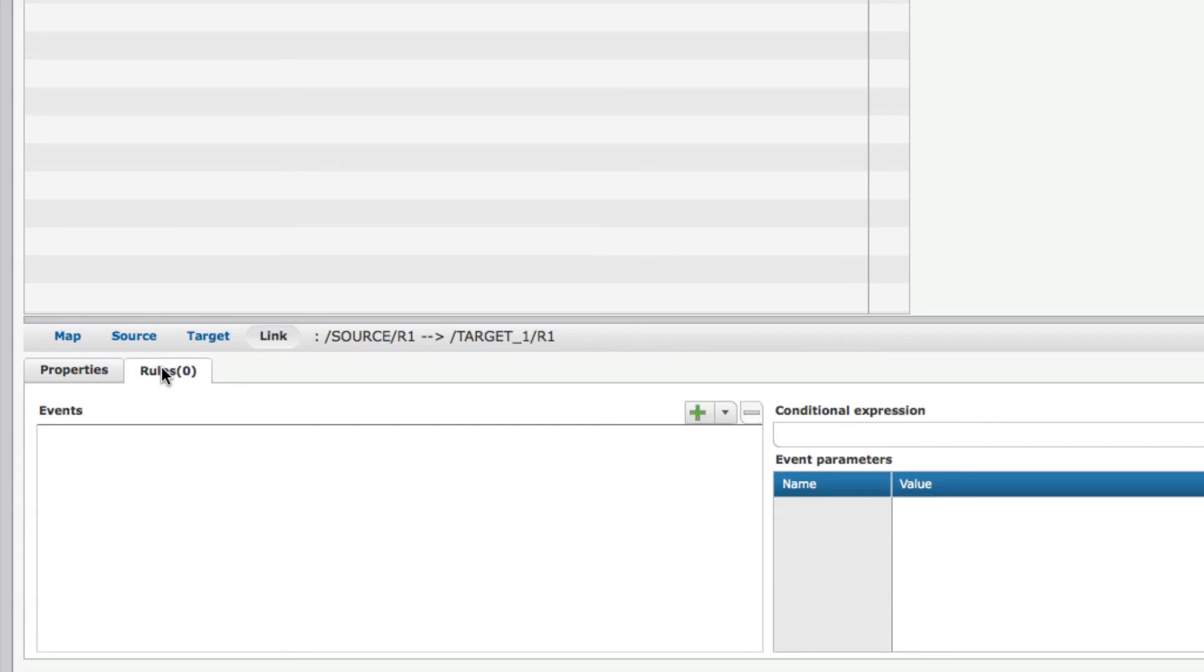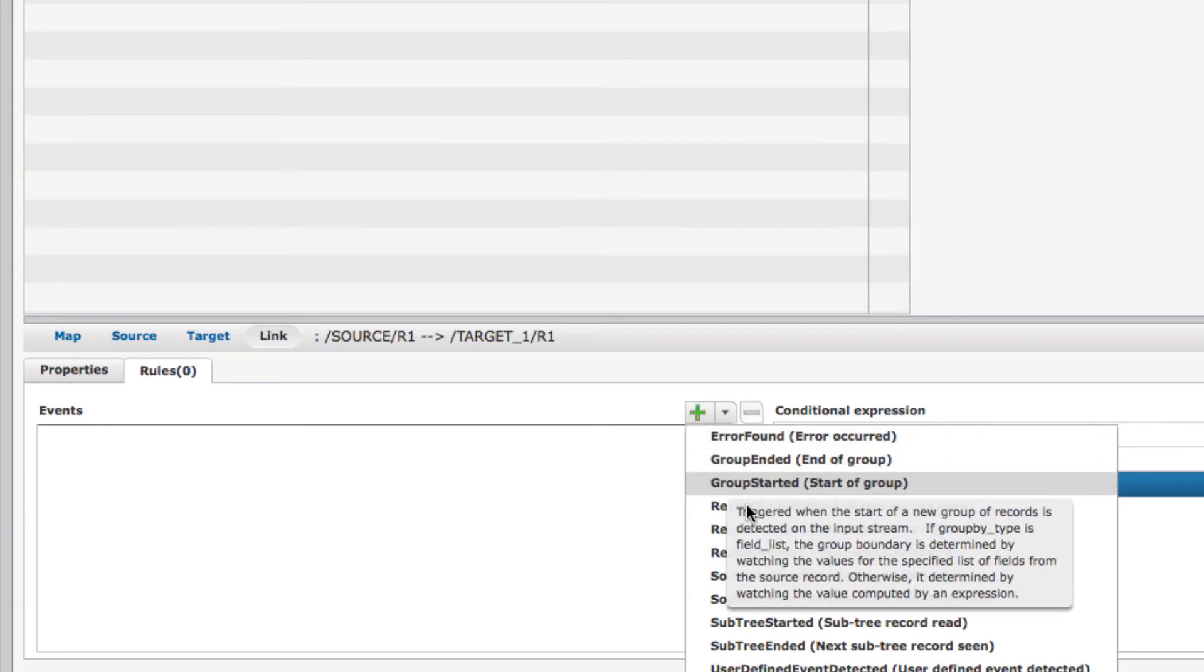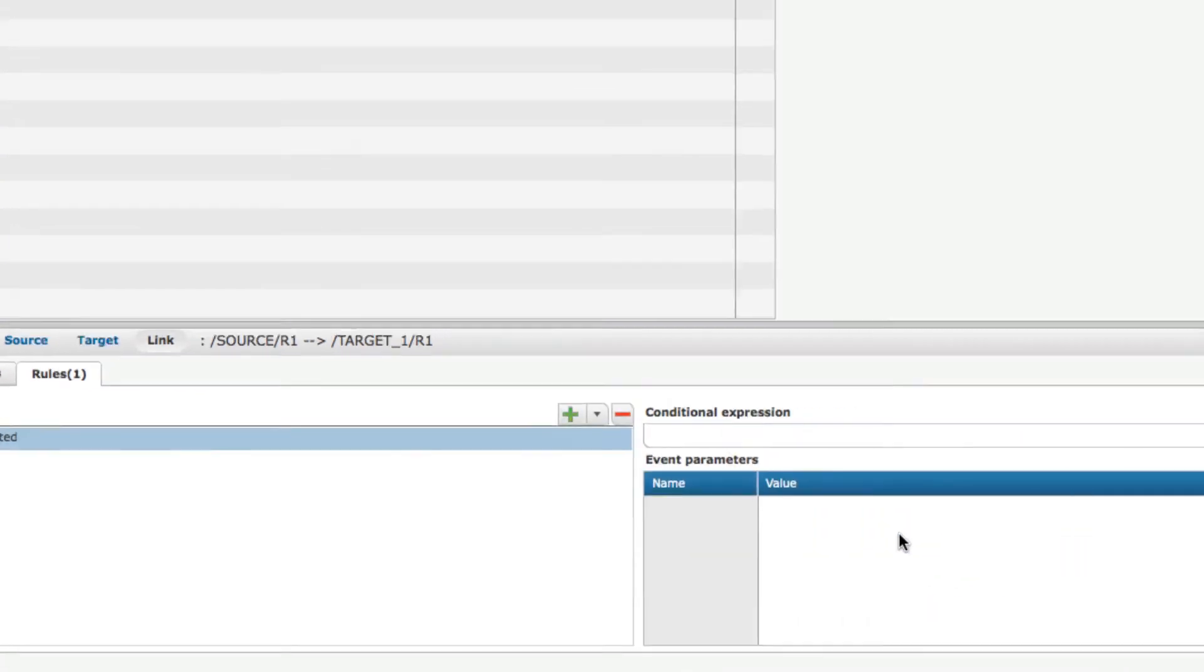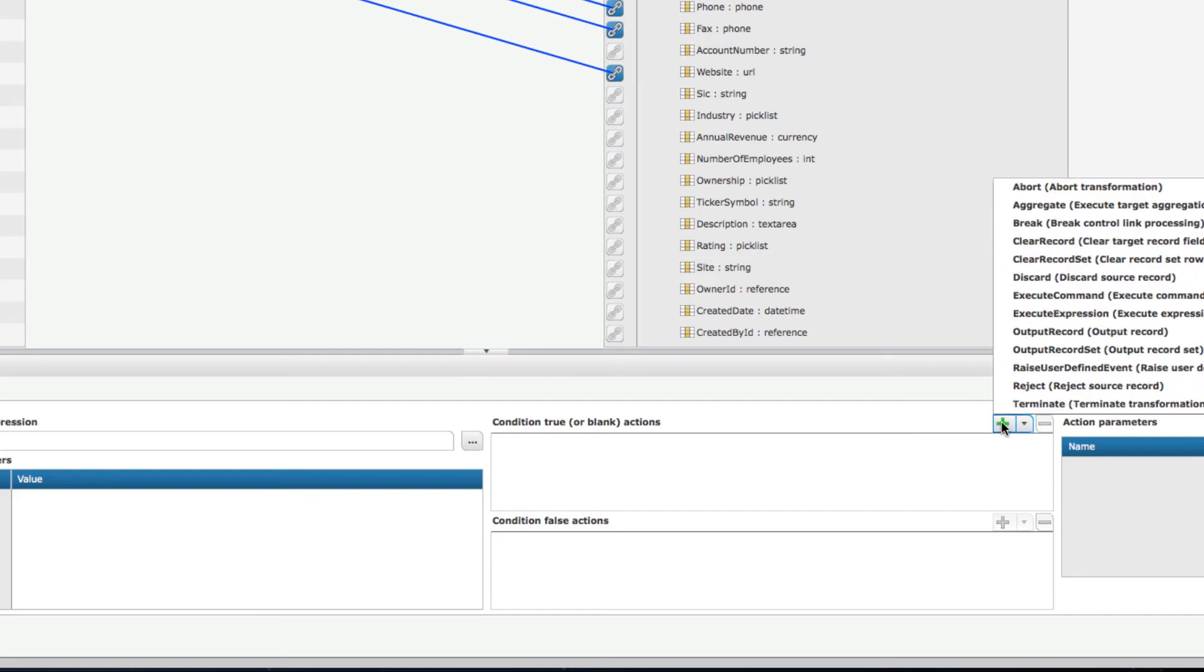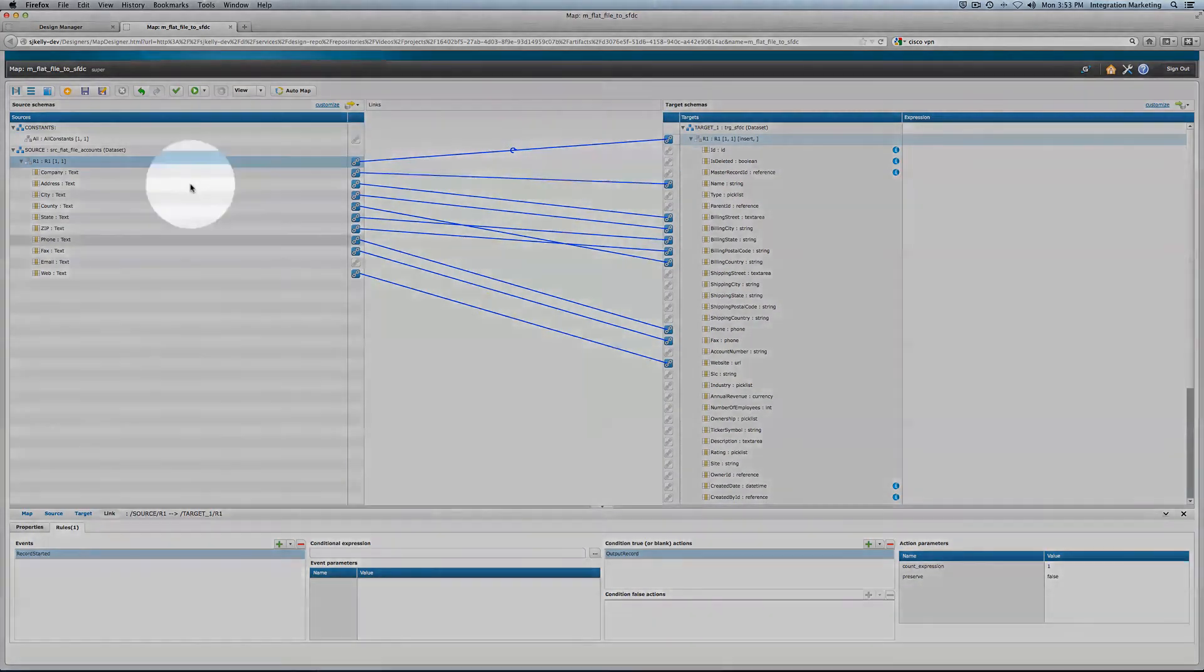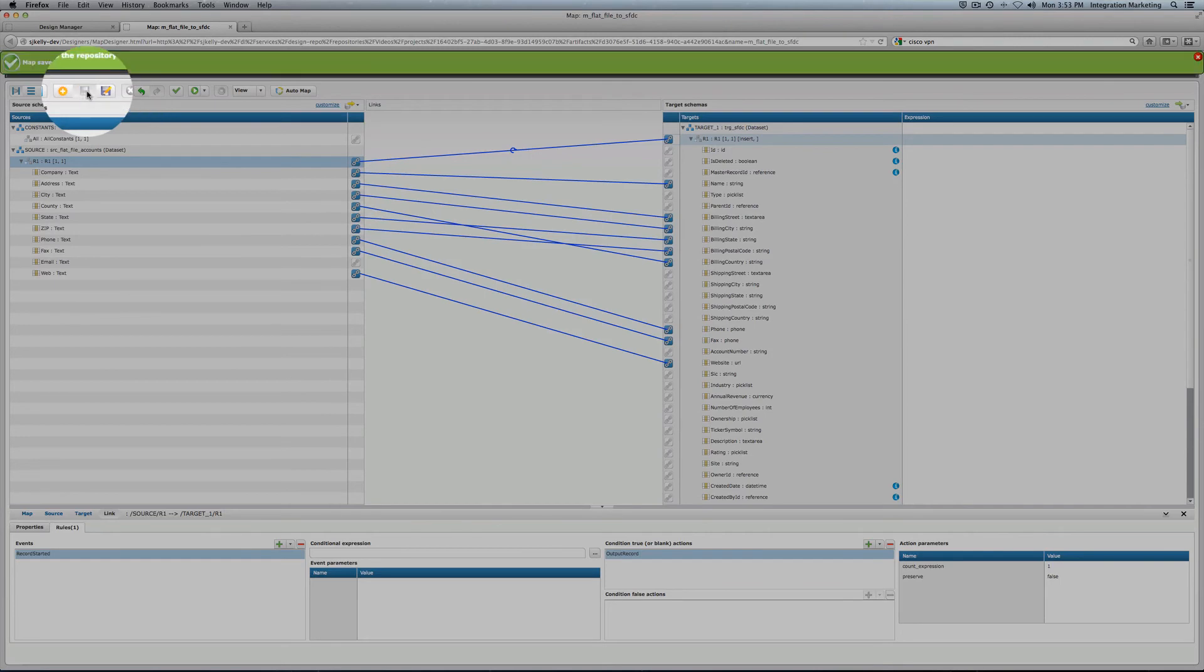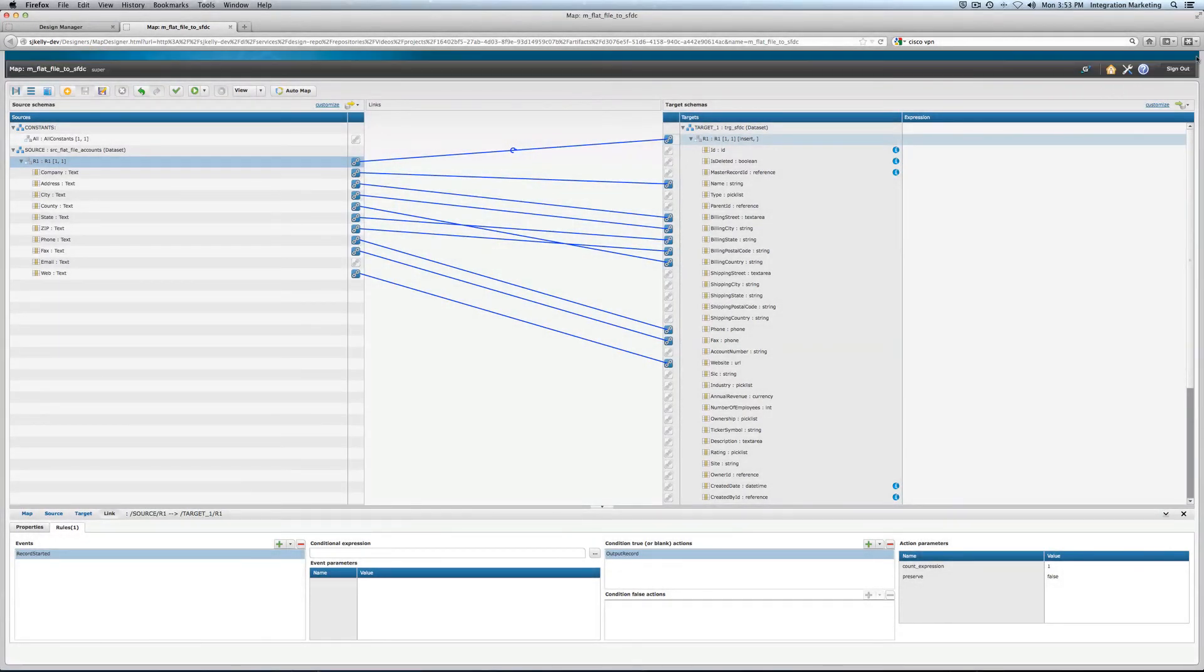Once I've done that, I can select the link. In this case, I want to just read in every single record, so I'm going to do record started. Then for every time I read a record from the flat file, I want to output it to Salesforce.com, so I'm going to do output record. That's my integration.